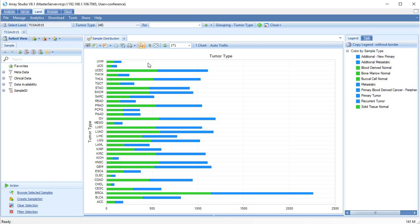In TCGA land, these data have been carefully processed and curated and can be grouped, filtered, and visualized in interactive views.